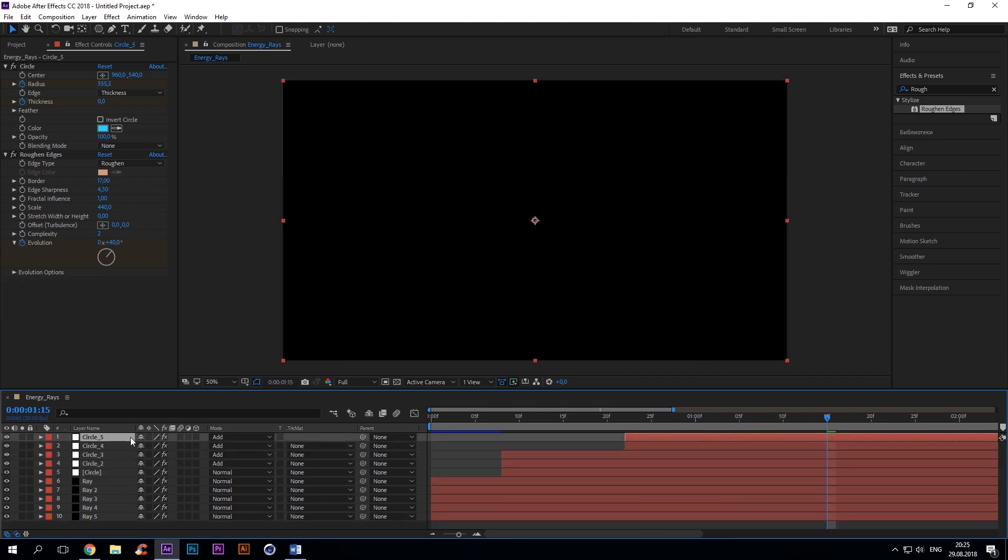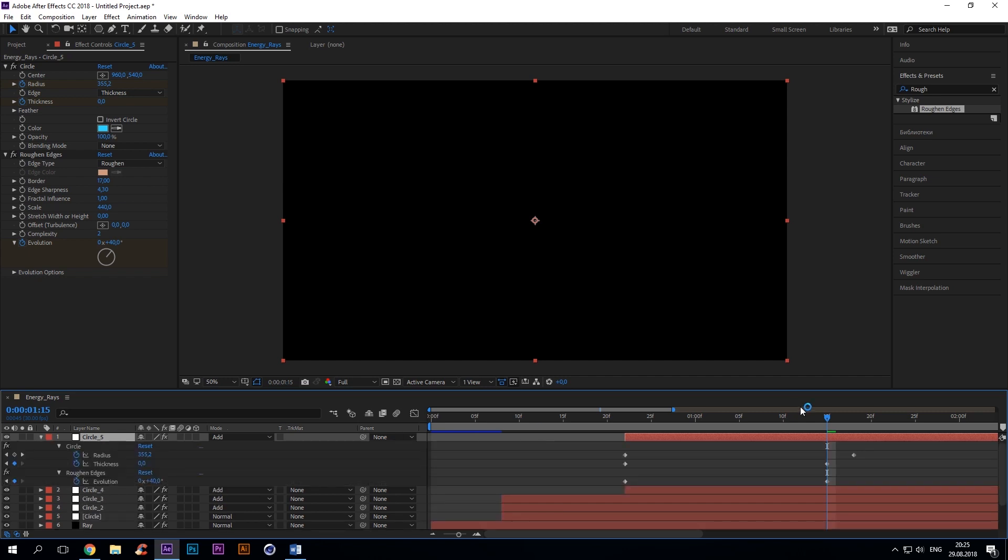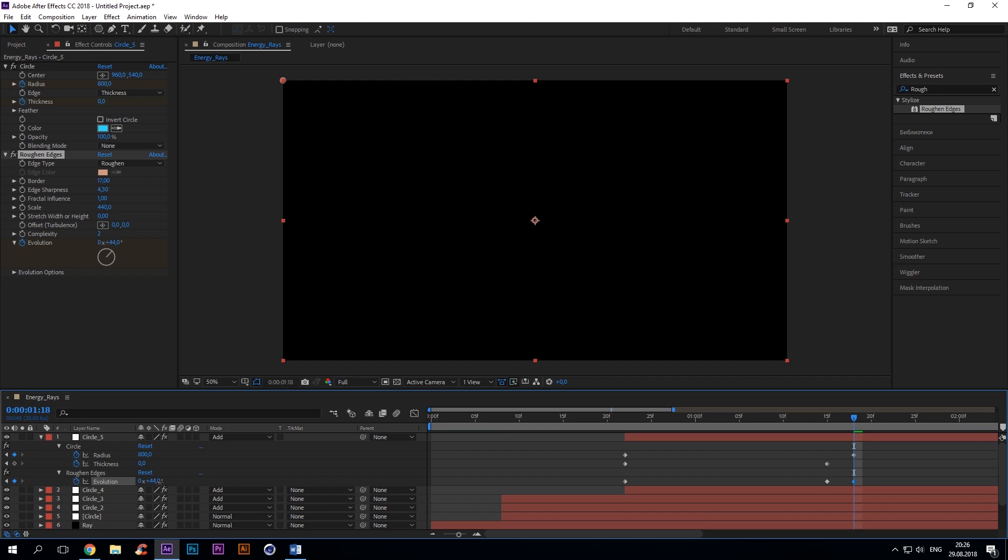Duplicate the layer. Go to frame 48 and change radius to 800. Roughened edges plus 44.